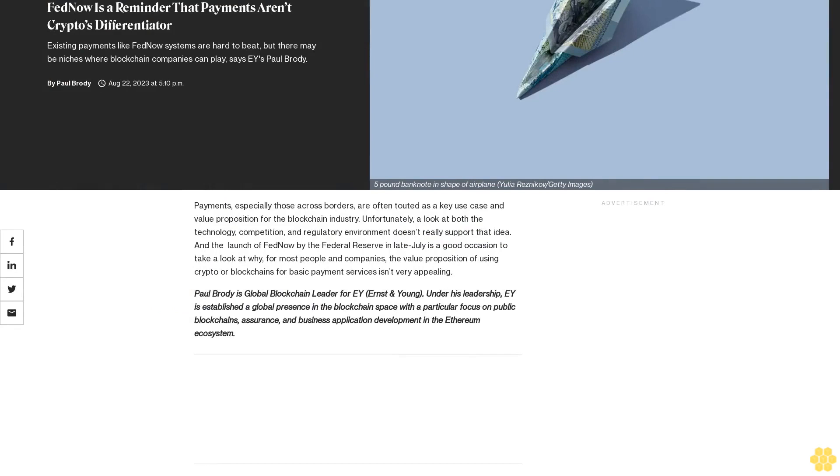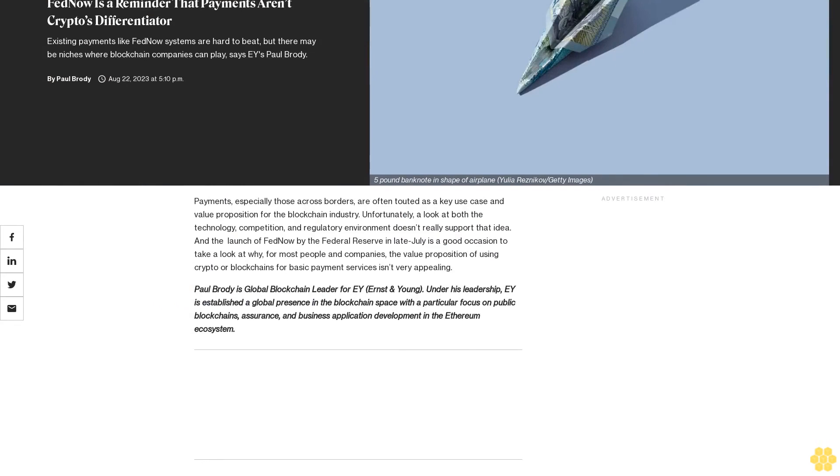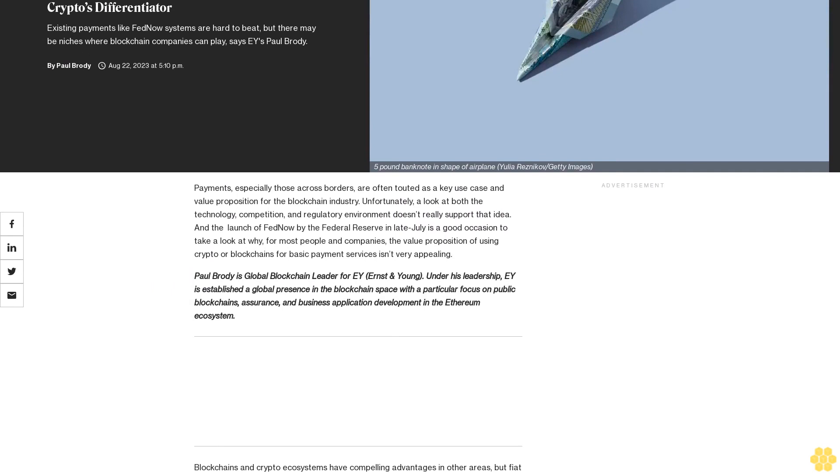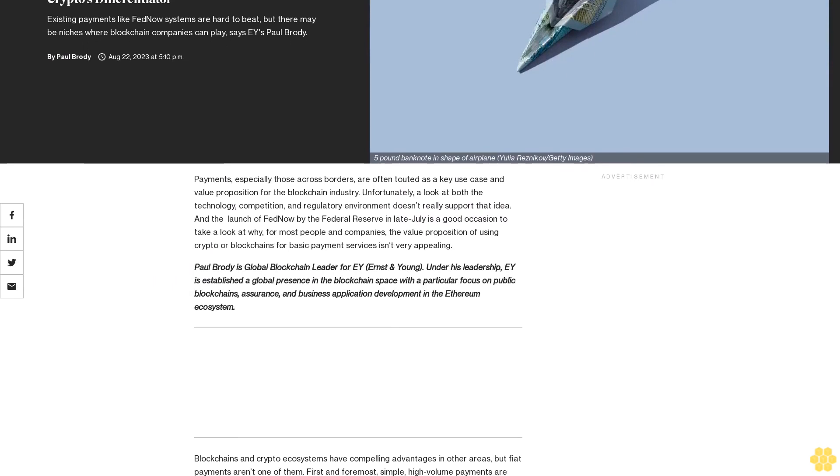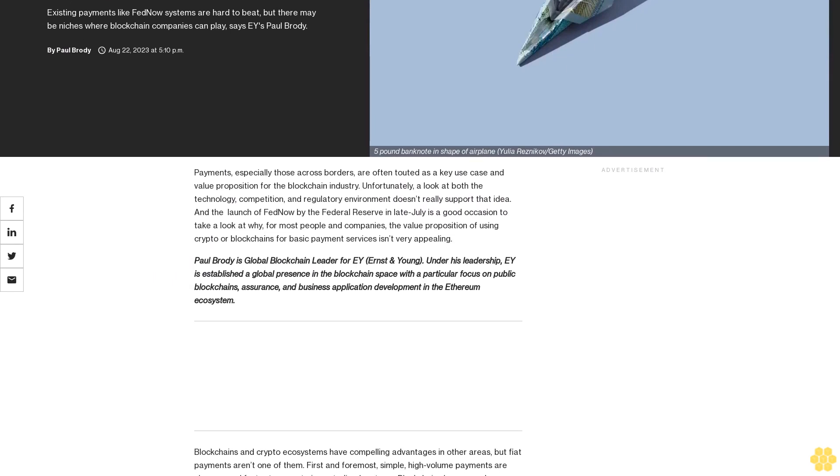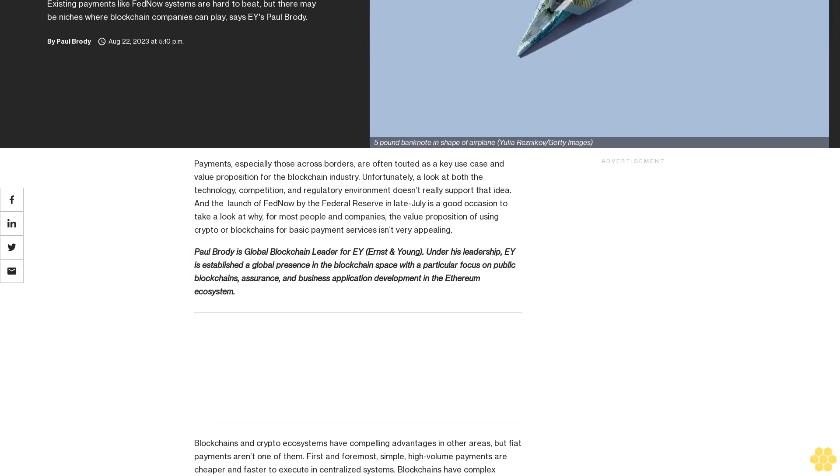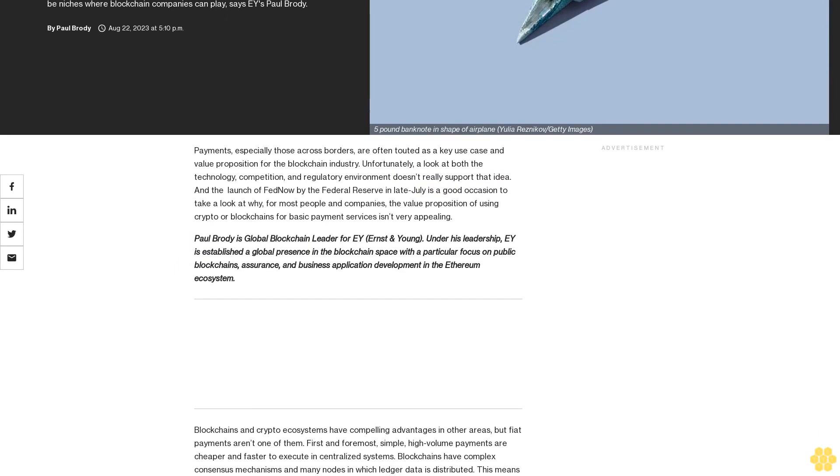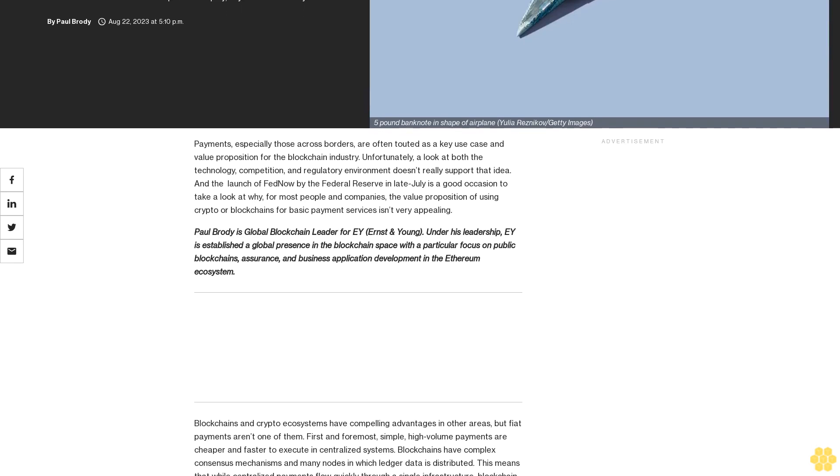FedNow is a reminder that payments aren't crypto's differentiator. Existing payment systems like FedNow are hard to beat, but there may be niches where blockchain companies can play, says EY's Paul Brody.